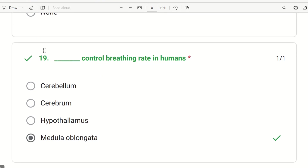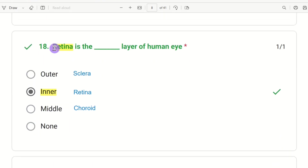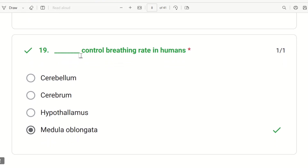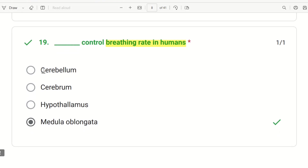The 19th question: which part controls the breathing rate in humans? The choices are Cerebellum, Cerebral, Hypothalamus, and Medulla Oblongata. The Medulla Oblongata is the part that controls our breathing rate.